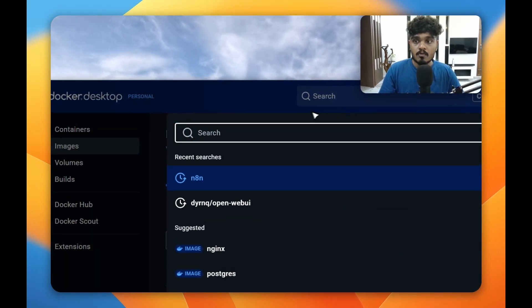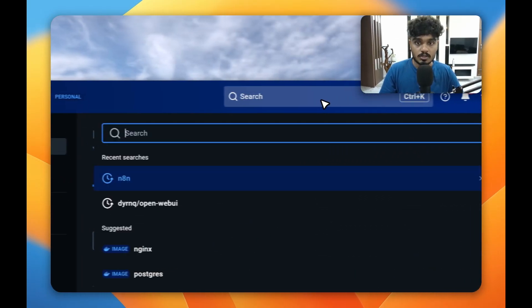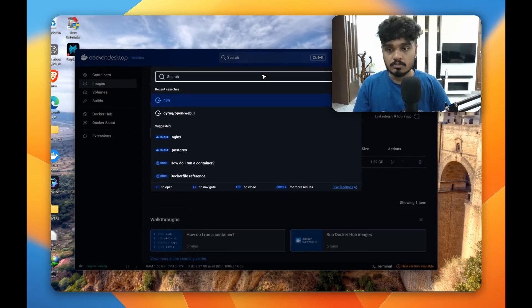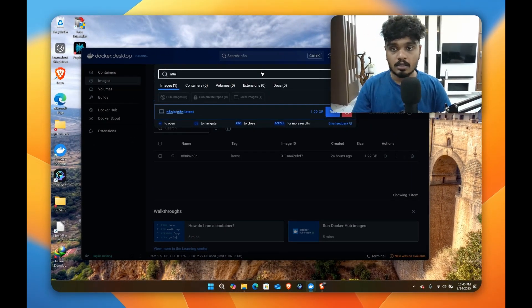So what you have to do is click on the search button above on the images column, go to the search button and type n8n.